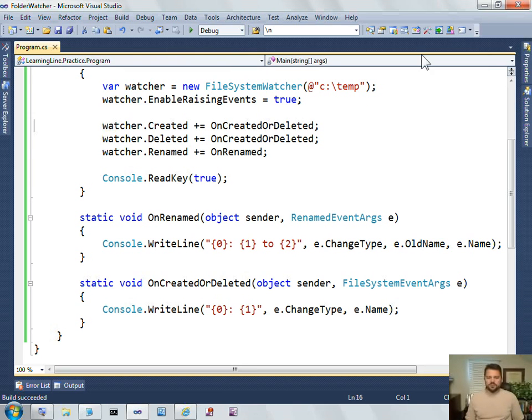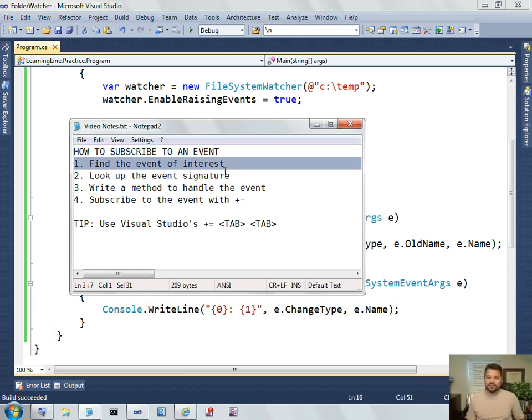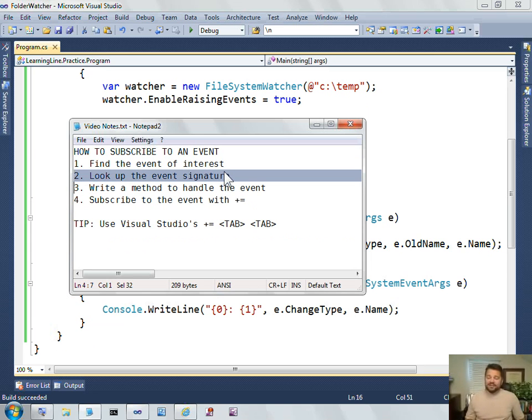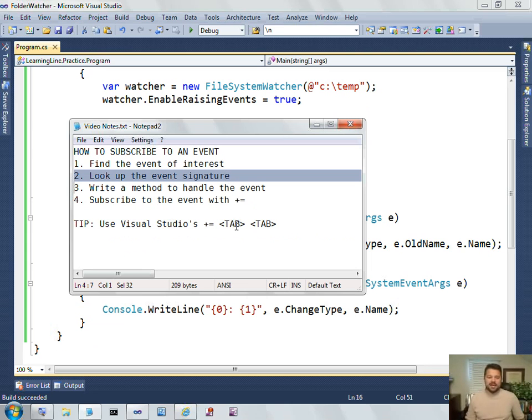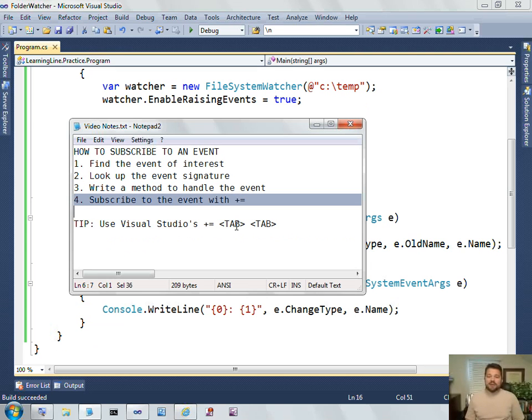Alright, well I hope that's helpful. Let's review what we've learned. What we've learned is how to subscribe to events. And we saw that first you find the event of interest. Remember that the event is calling a method, so you need to know the signature of that method. There are several ways to look it up. The fastest way is just to use the Visual Studio plus equal tab tab. You write the method that handles that event and then subscribe to it with the plus equal.